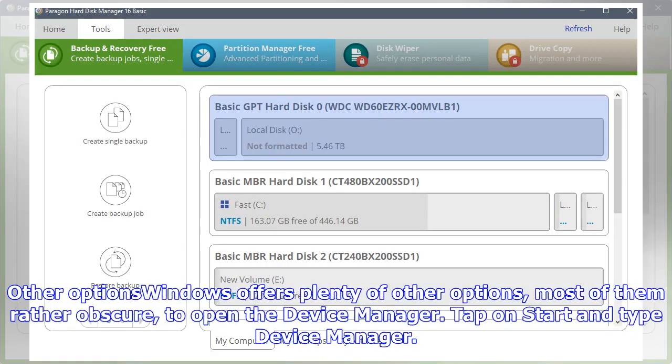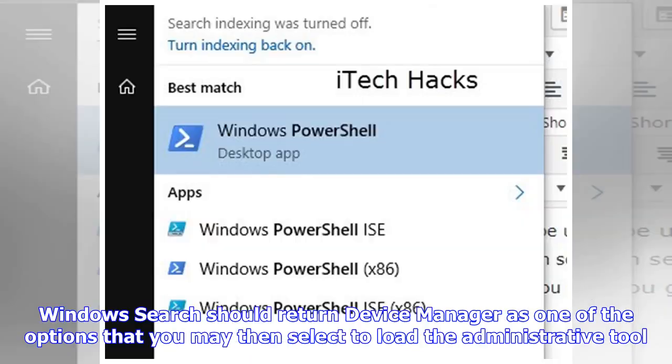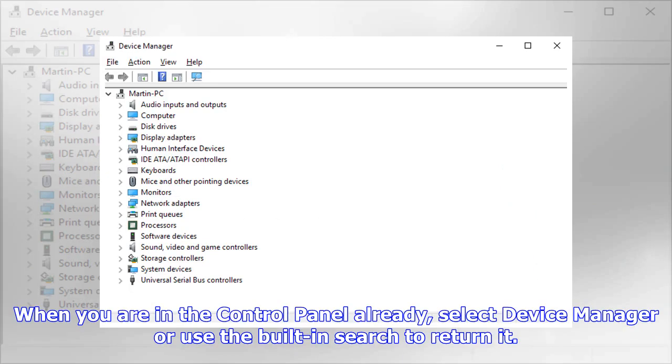Other options: Windows offers plenty of other options, most of them rather obscure, to open the Device Manager. Tap on Start and type Device Manager. Windows Search should return Device Manager as one of the options. When you're in the Control Panel already, select Device Manager or use the built-in search. When you're in Computer Management, select Device Manager under System Tools.